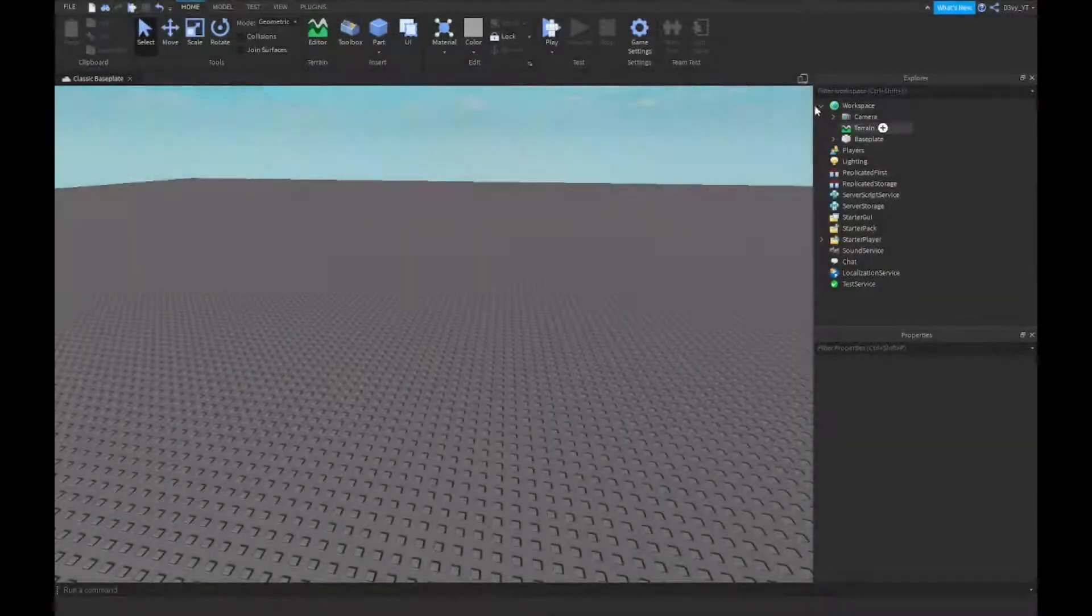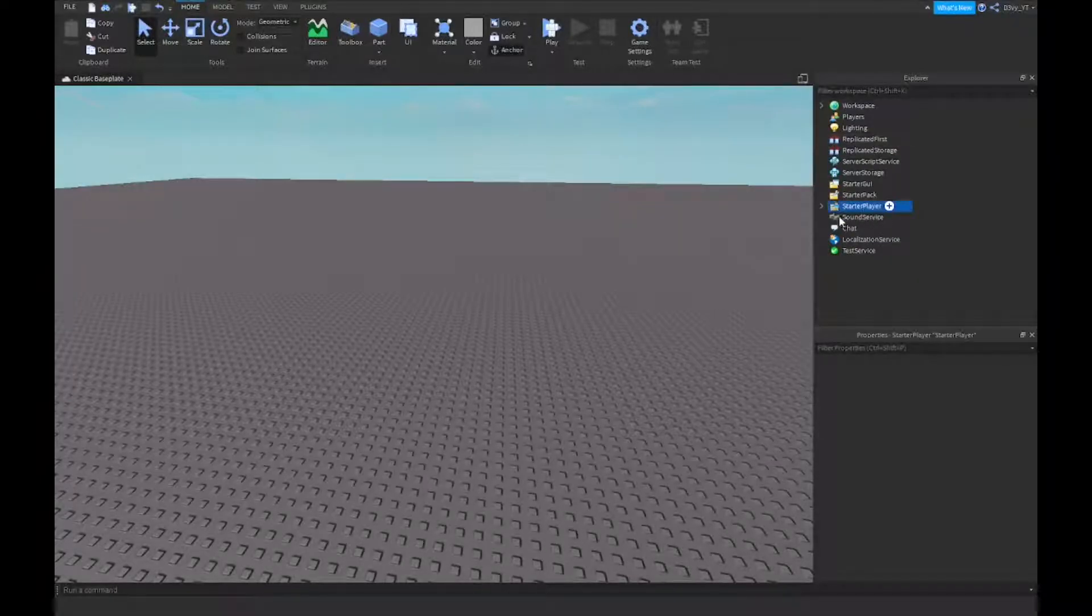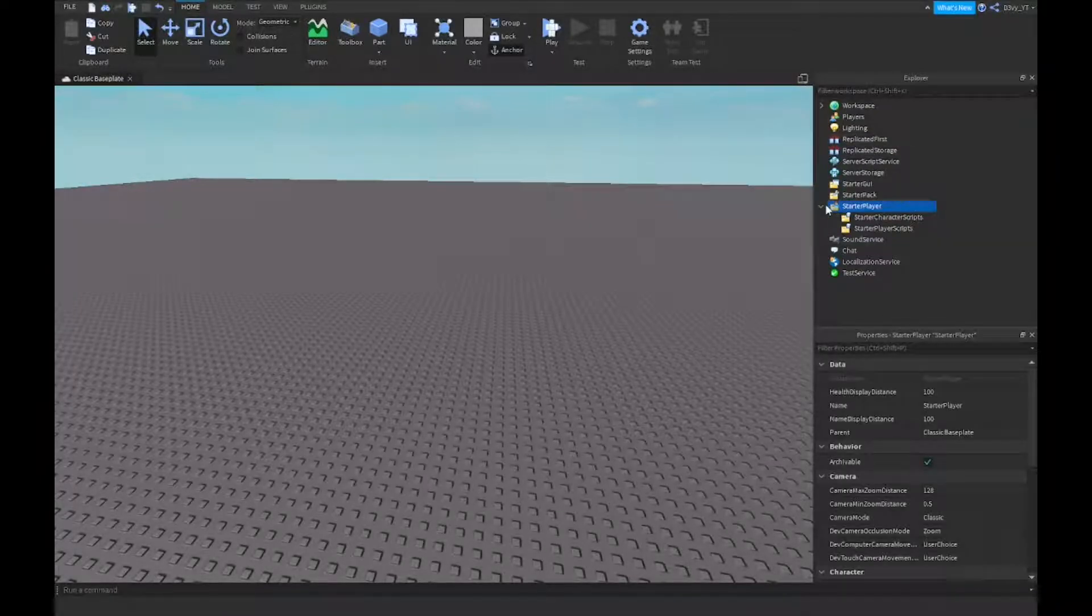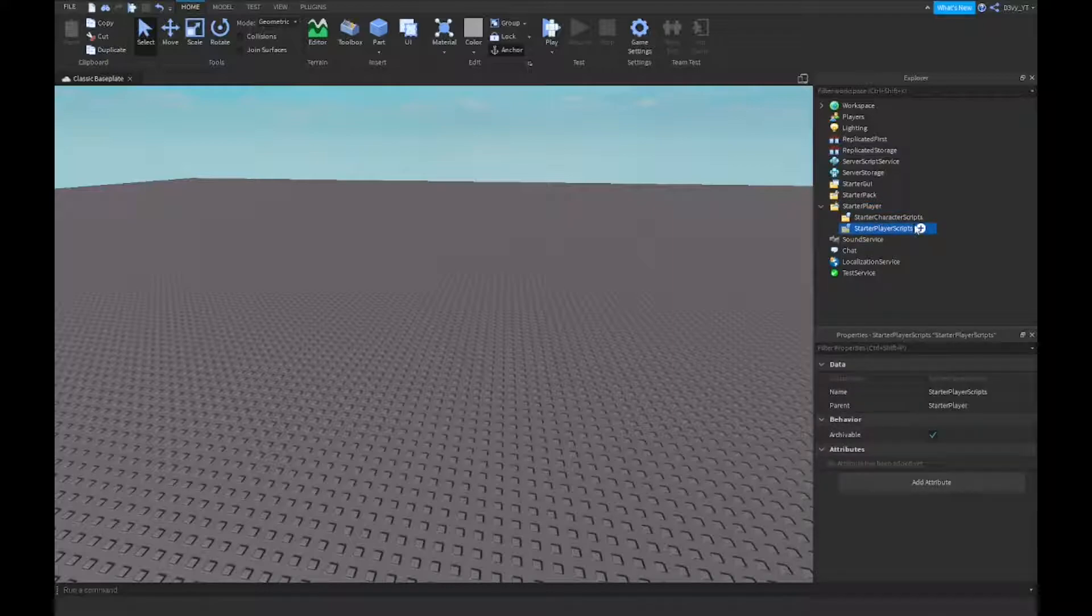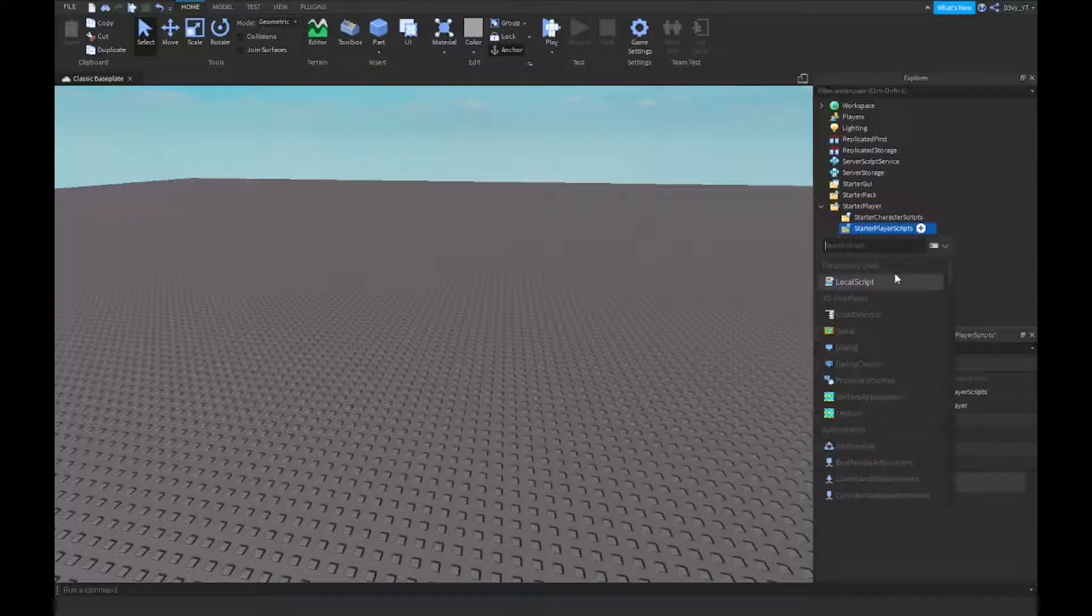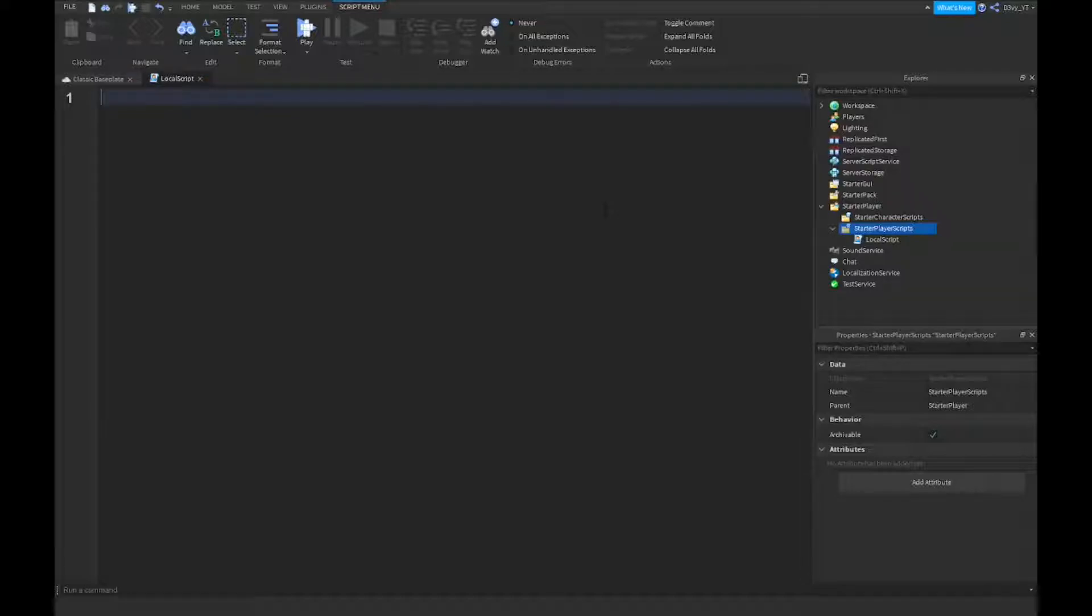Alright, so the first thing I want to do is go to start player, you want to open it up, and you want to go to start player scripts and you want to insert a local script. And this is a really short script, but still it's going to be in the description so you guys can go copy it from there.